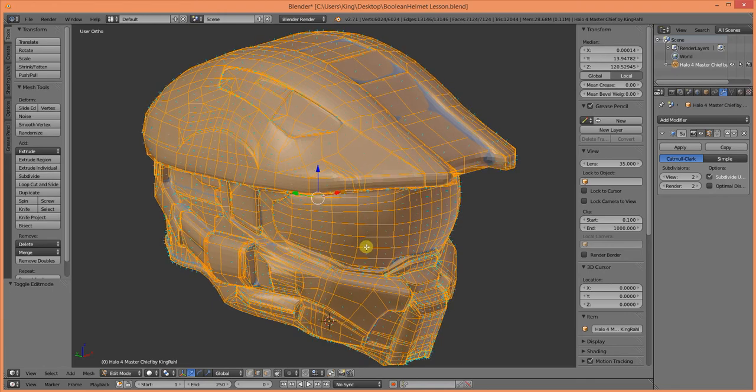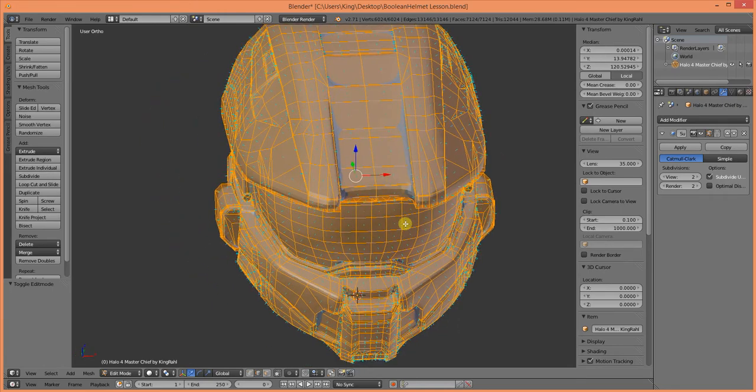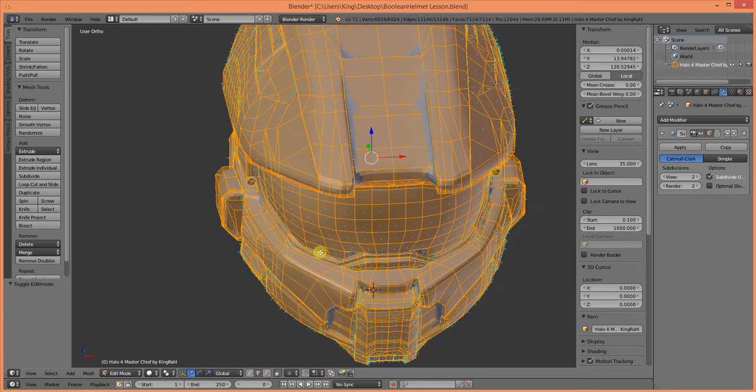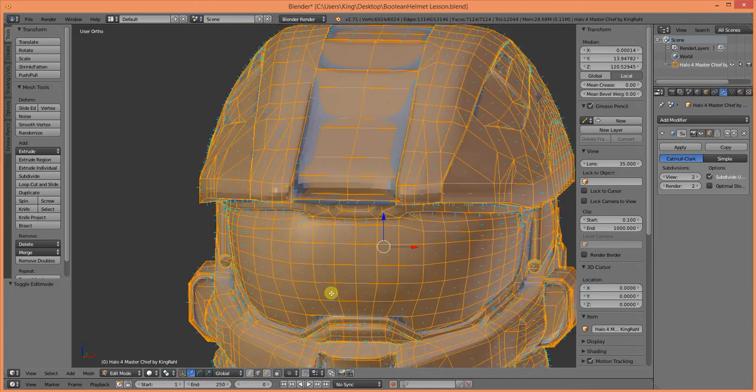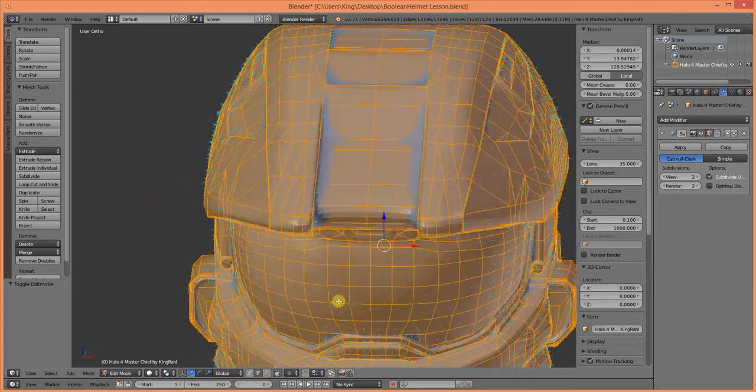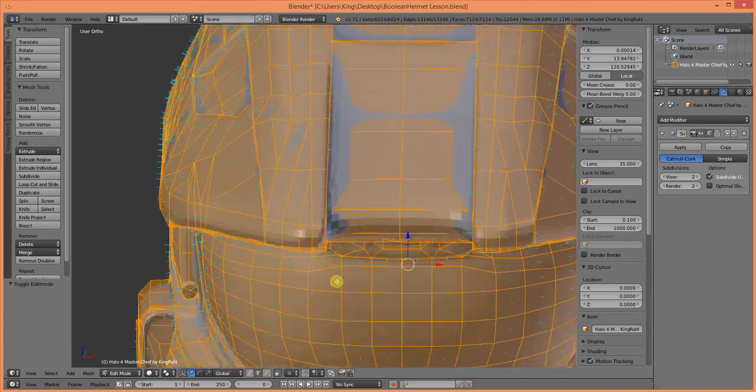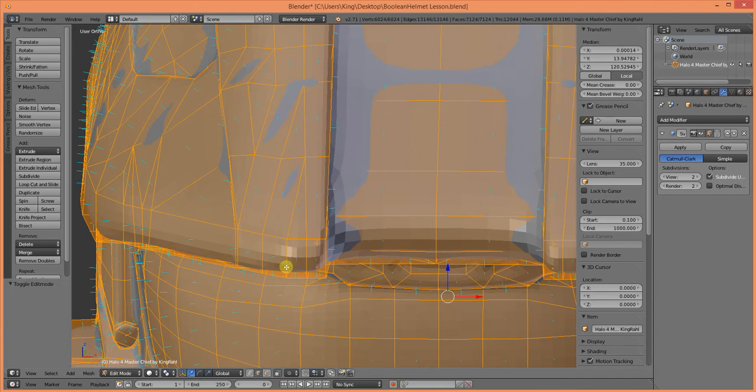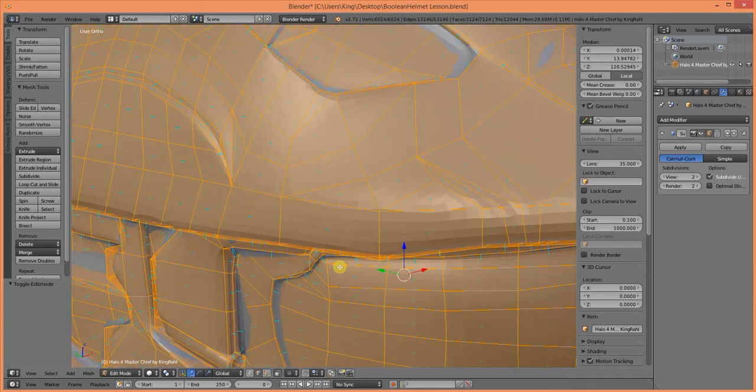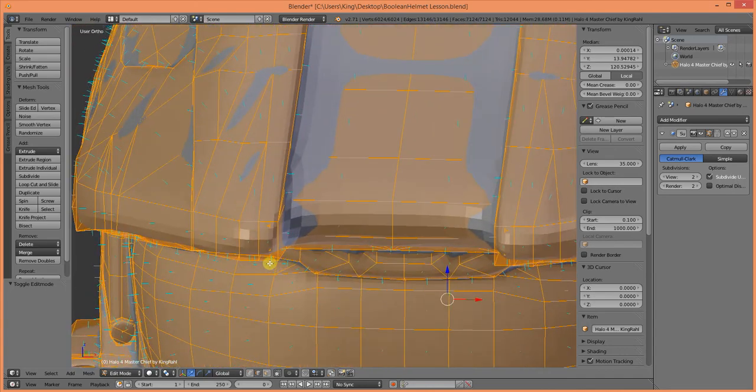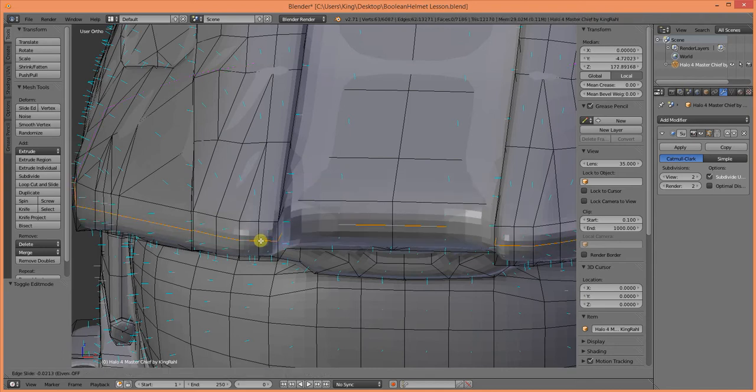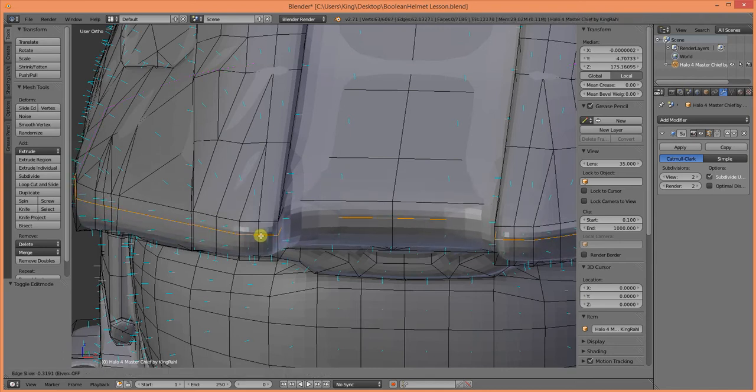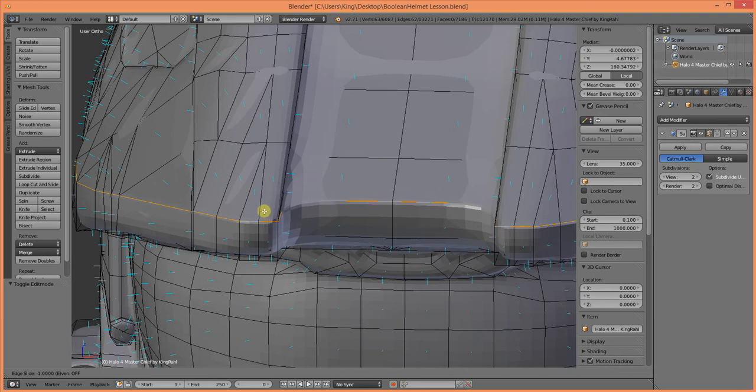So, in order to fix this, you need to tab into edit mode, and each place that you know it needs a hard edge, go ahead and add an edge loop to it. So, Ctrl-R, and then drag that edge loop all the way to a mating edge.